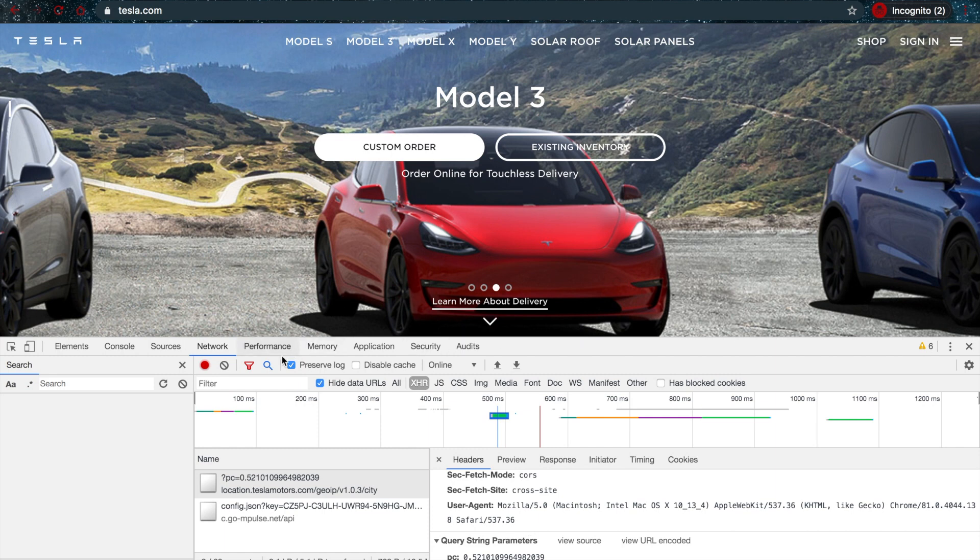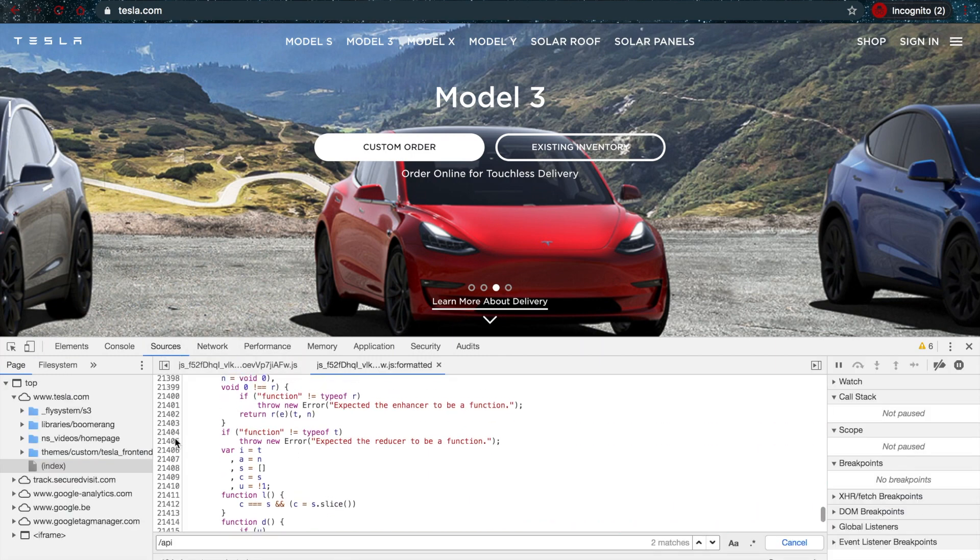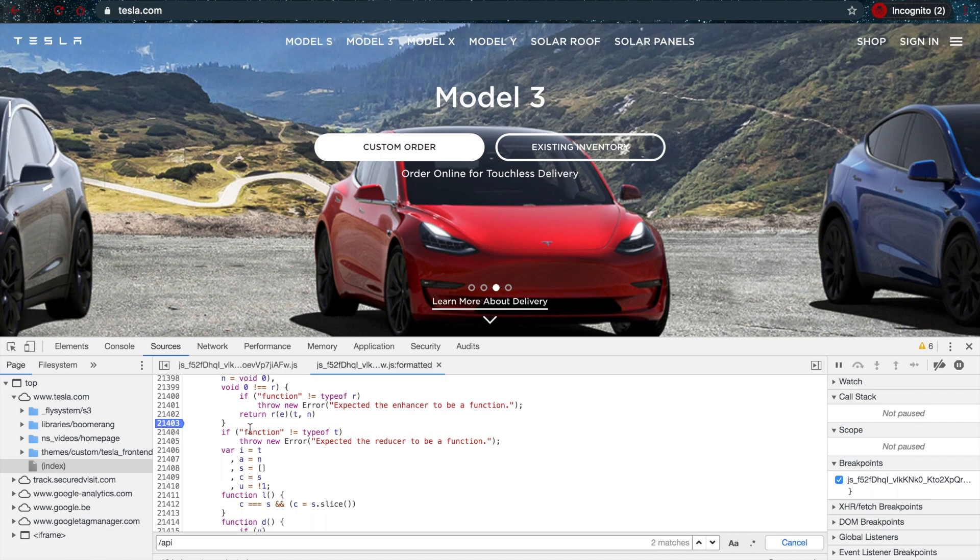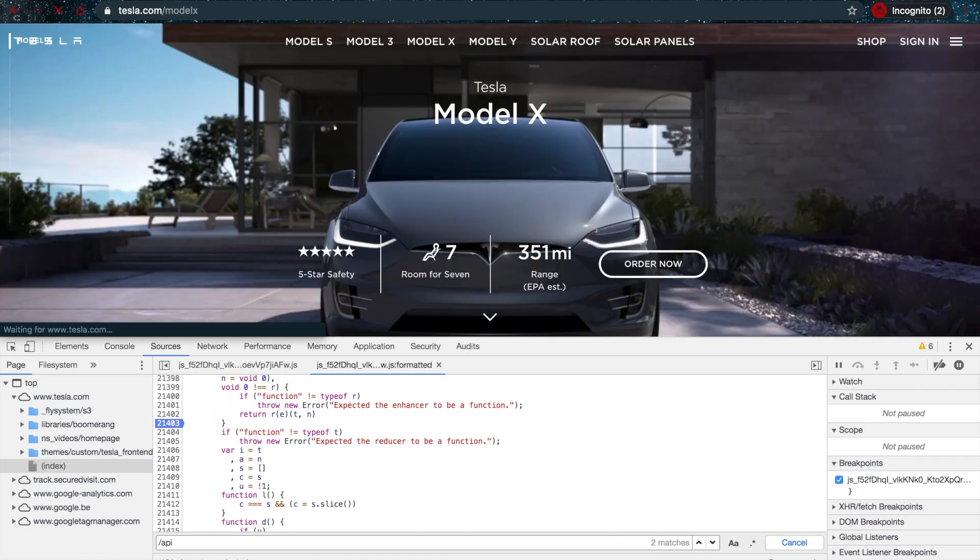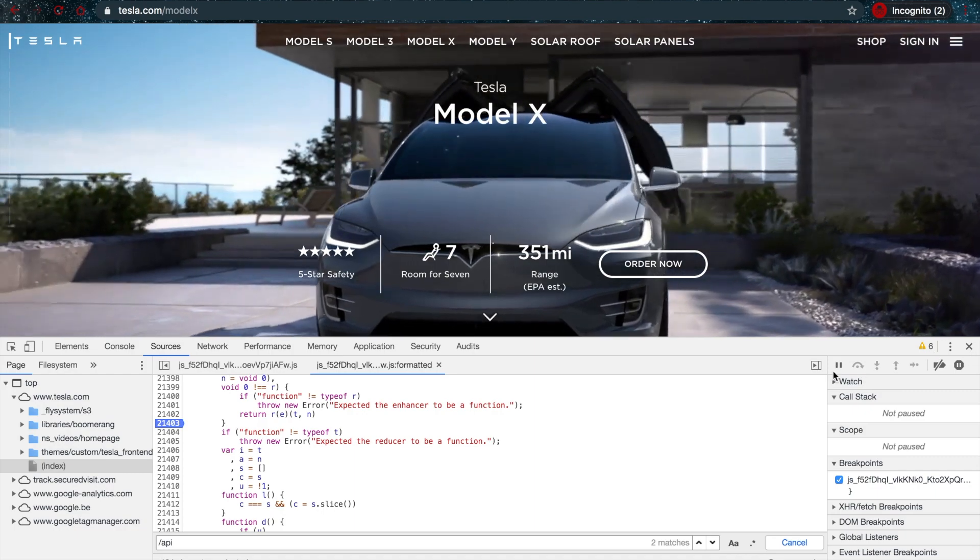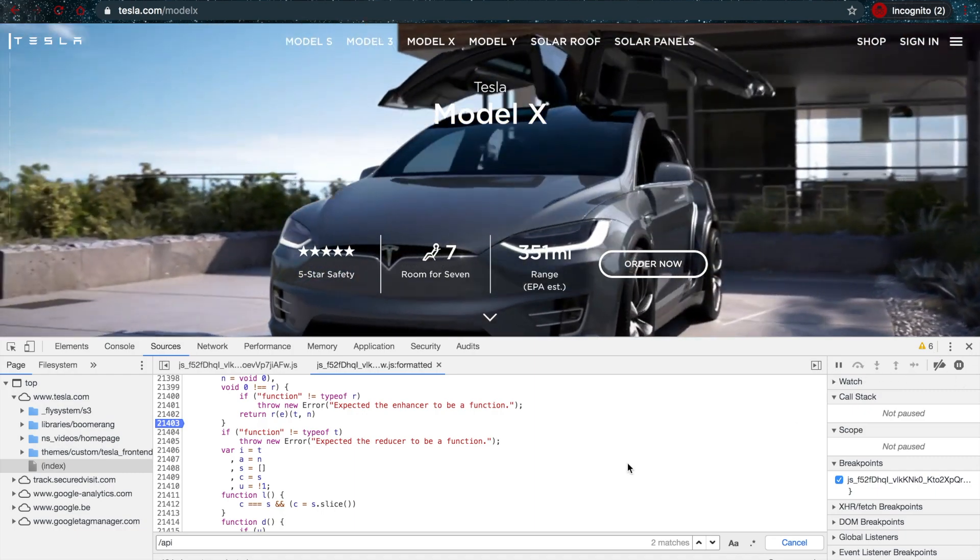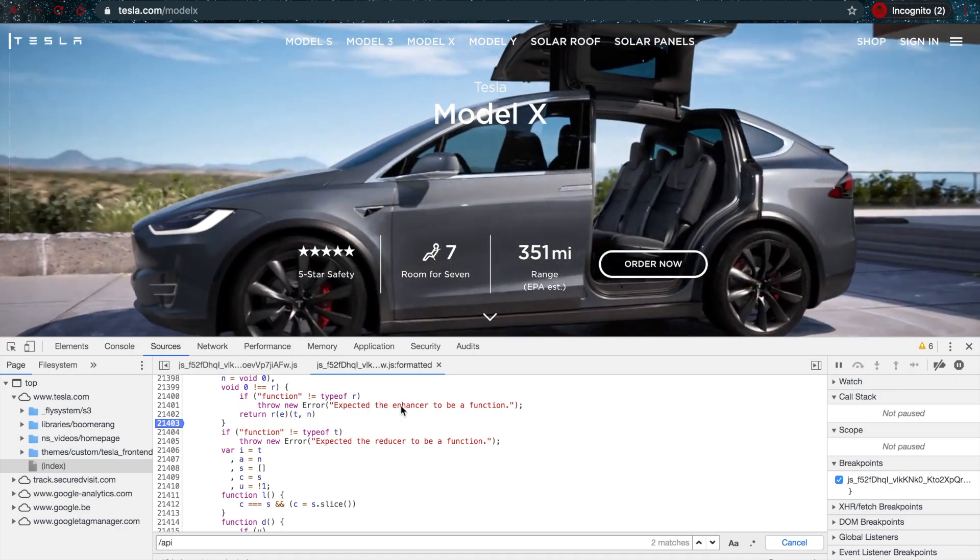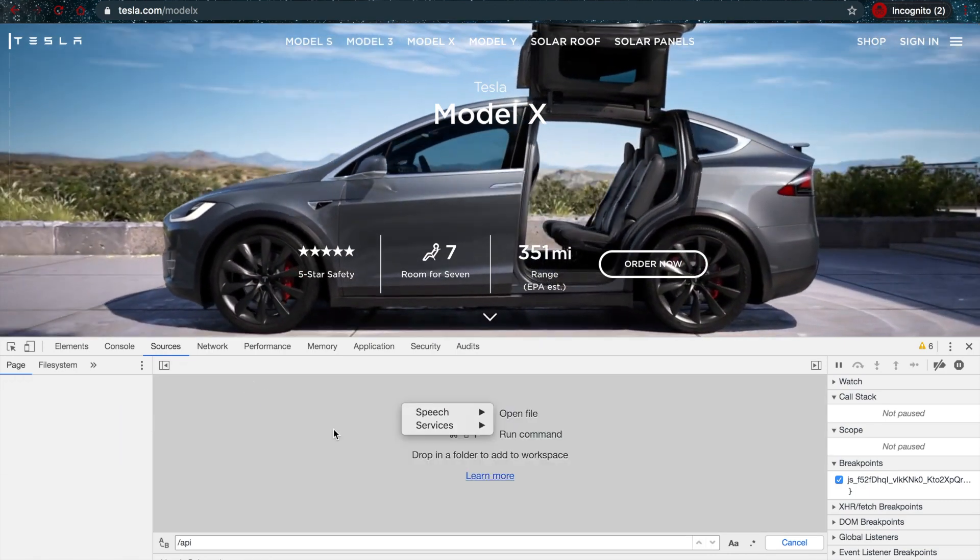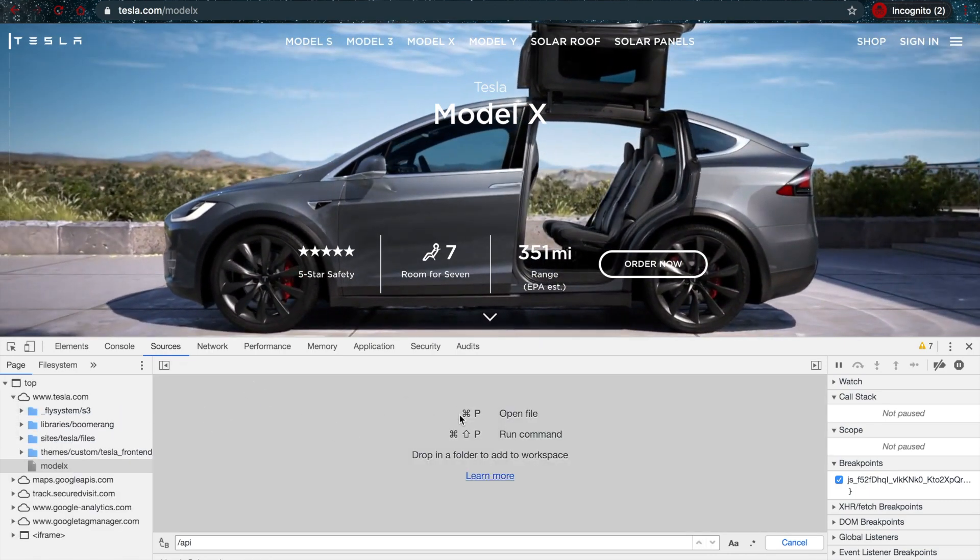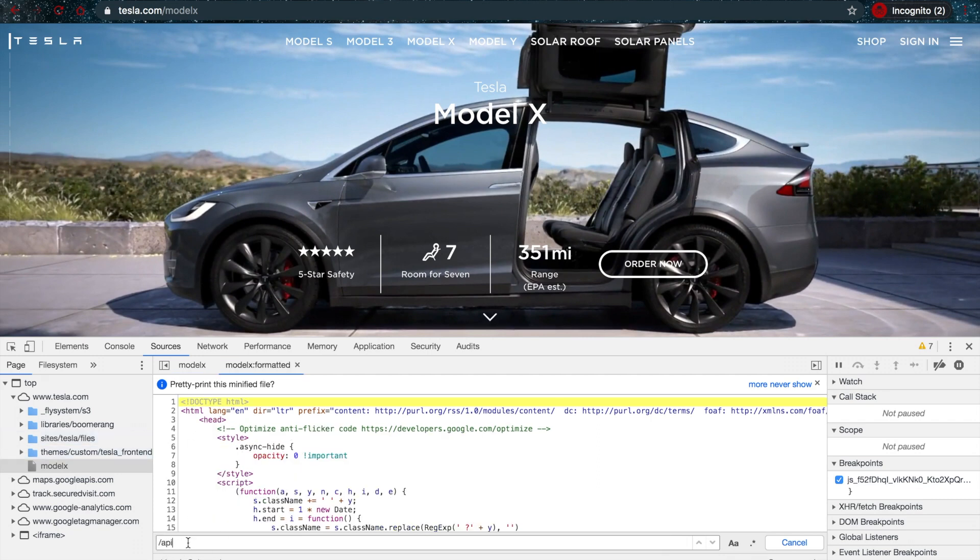You can also go back to the Sources tab and, for example, put a breakpoint on a particular line by just clicking on it. Then you can go through the complete site, click on a few things, see if you hit your breakpoint, and then you can use these controls to continue or pause the breakpoints.